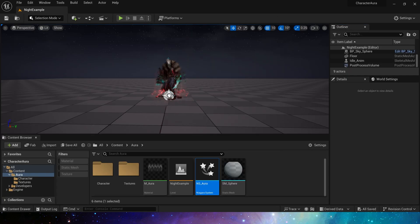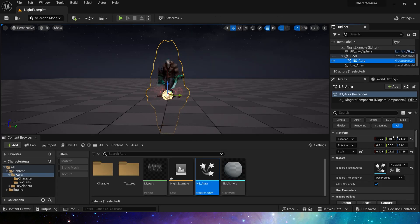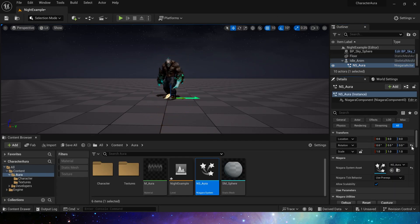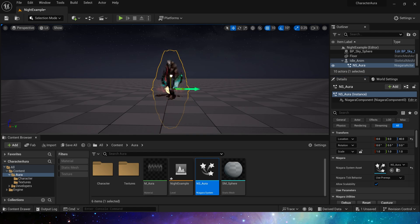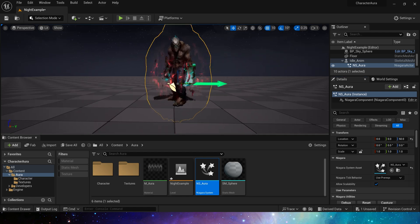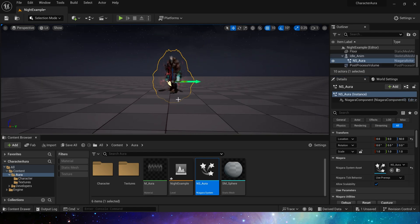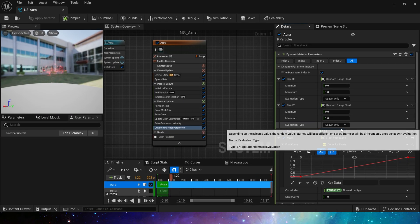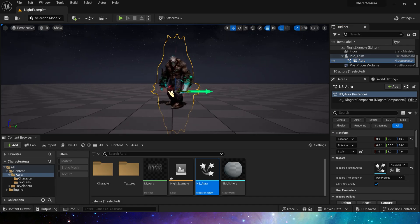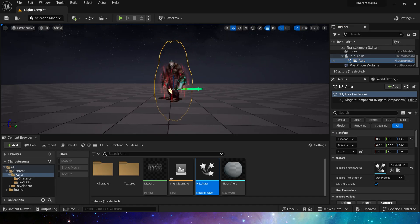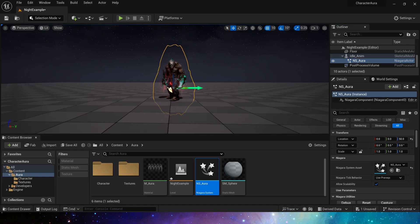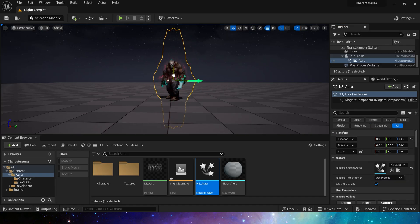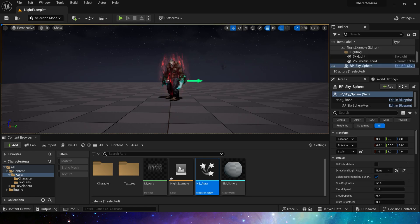Let's take a look in the level, attach it to the character. The refraction effect is a bit too strong. Let's adjust the refraction to 1.01. Yes, this is a simple aura effect.